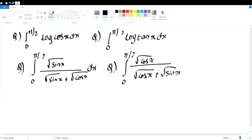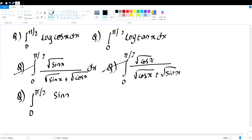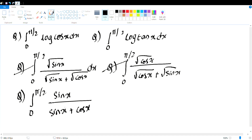The answer for both of these is pi/4. Similarly: integral 0 to pi/2 of sin x / (sin x + cos x) dx — the answer is also pi/4.